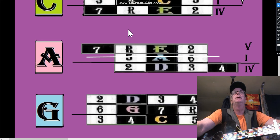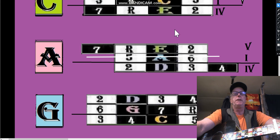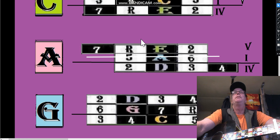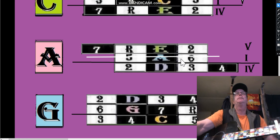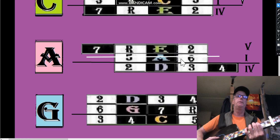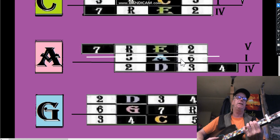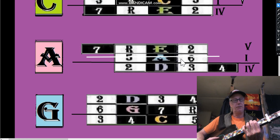Okay, part two here. We're looking at the short string shapes and we want to get to the long string shapes today. If we take an A pattern here, now we're in the A box, we're going to be playing the A diatonic in the key of C.